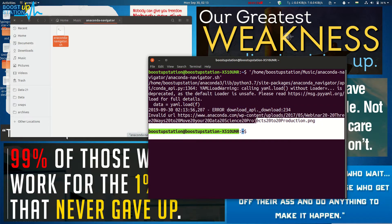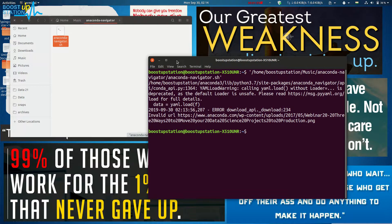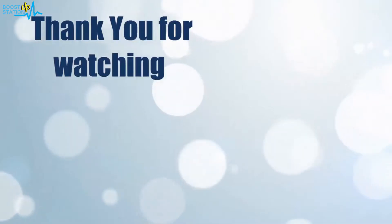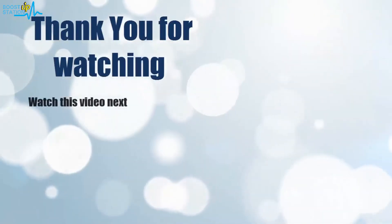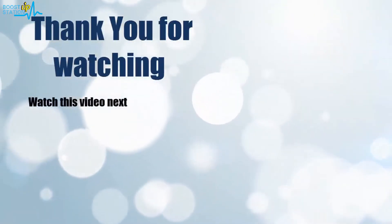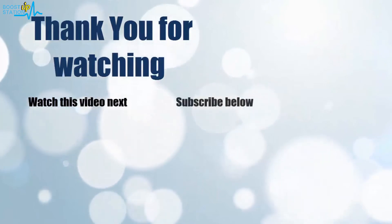And you're back. Please subscribe to support us. That's it, thank you for watching.